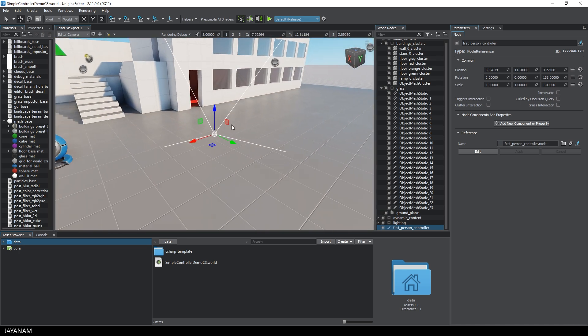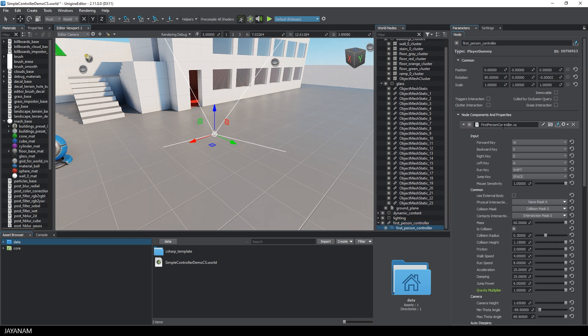And now let's go ahead and press this Edit button so that we can see the script that is attached. And I click this checkbox to disable the component.